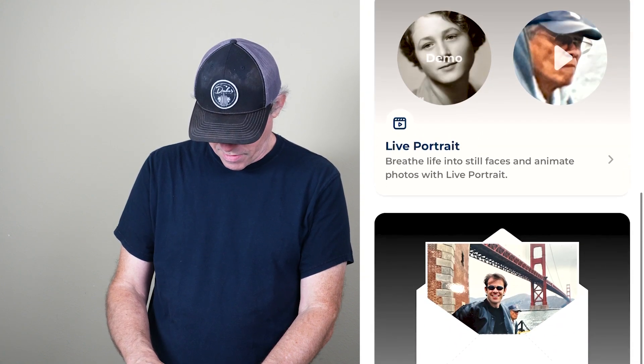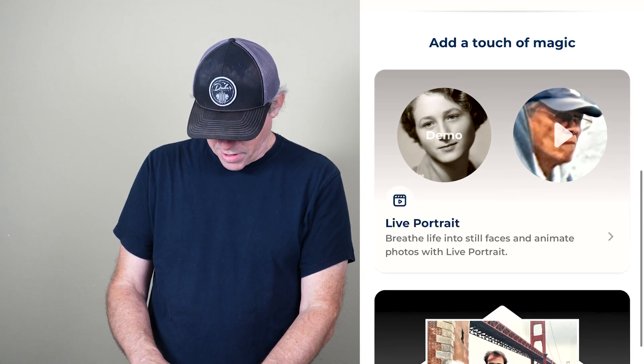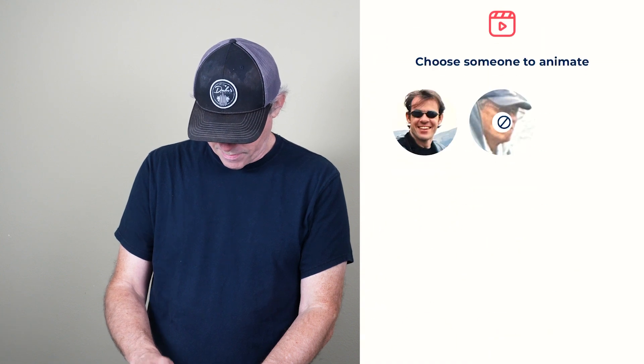We could actually make a postcard out of it if we wanted. But let's go ahead and do a live portrait. I'm going to hit here and do that on myself. Look at that — wow, that's amazing. That actually brings it to life. That is very cool. I'm going to save that.